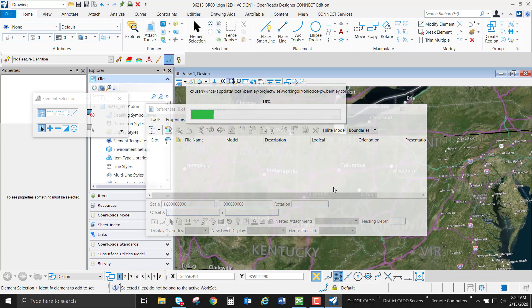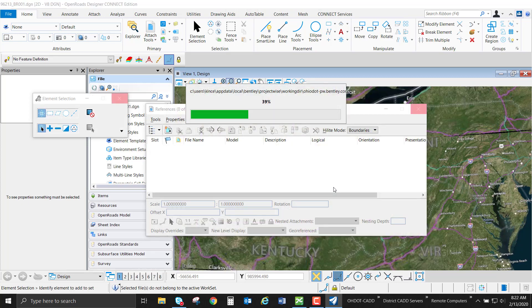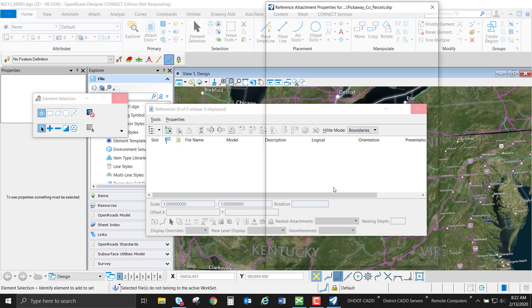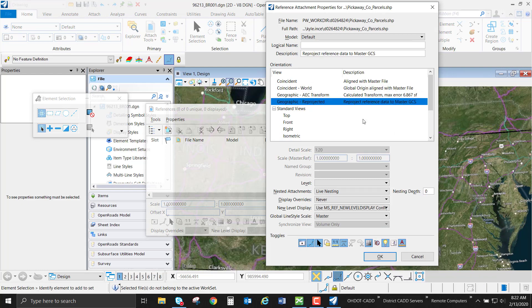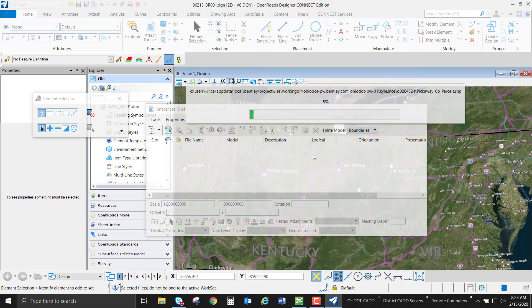When using the interactive method, this is going to allow me to select the geographic reprojected option in my alignment options. Normally we would select coincident world if we were using the same coordinate system for both files. Or I can use geographic reprojected and it's going to reproject my data to the master coordinate system. I would recommend that this is used just to align data and not to reproject the data in its final use.